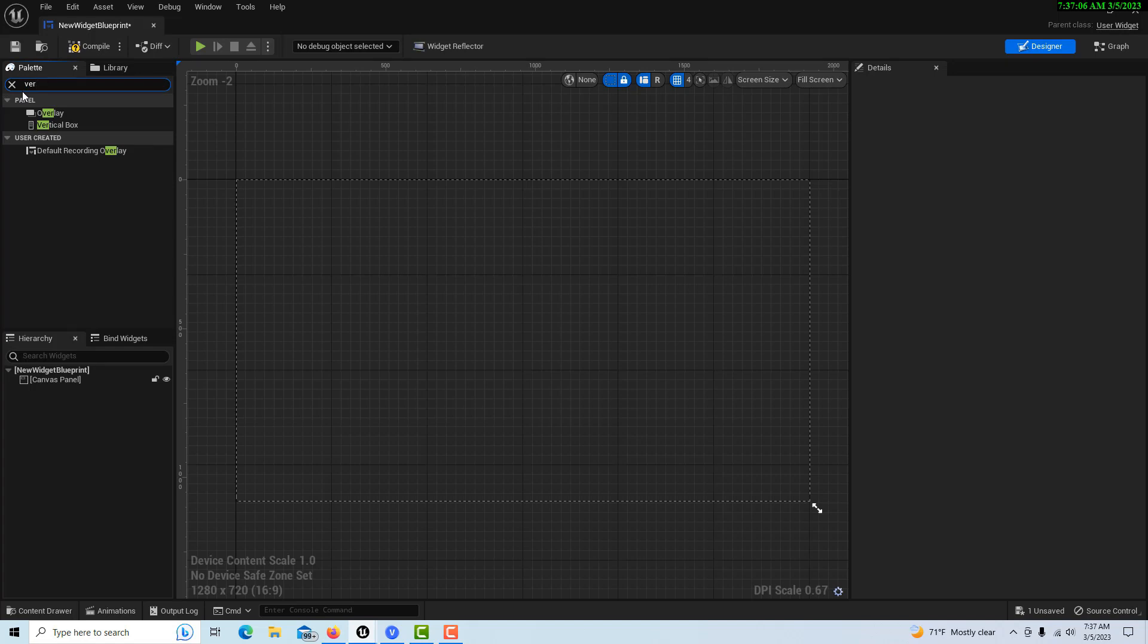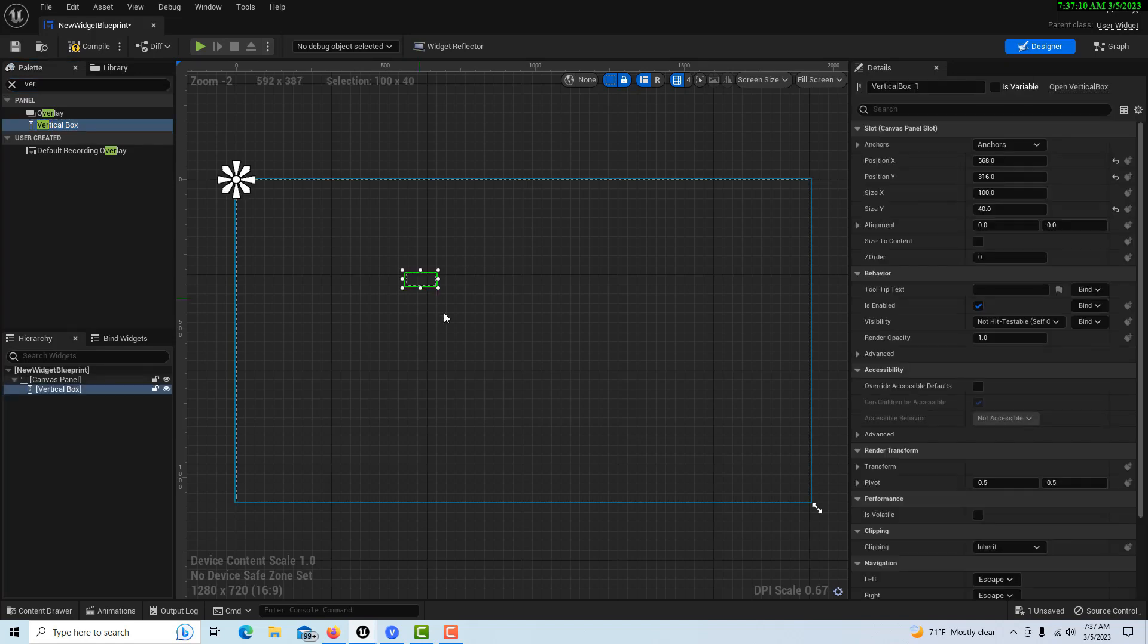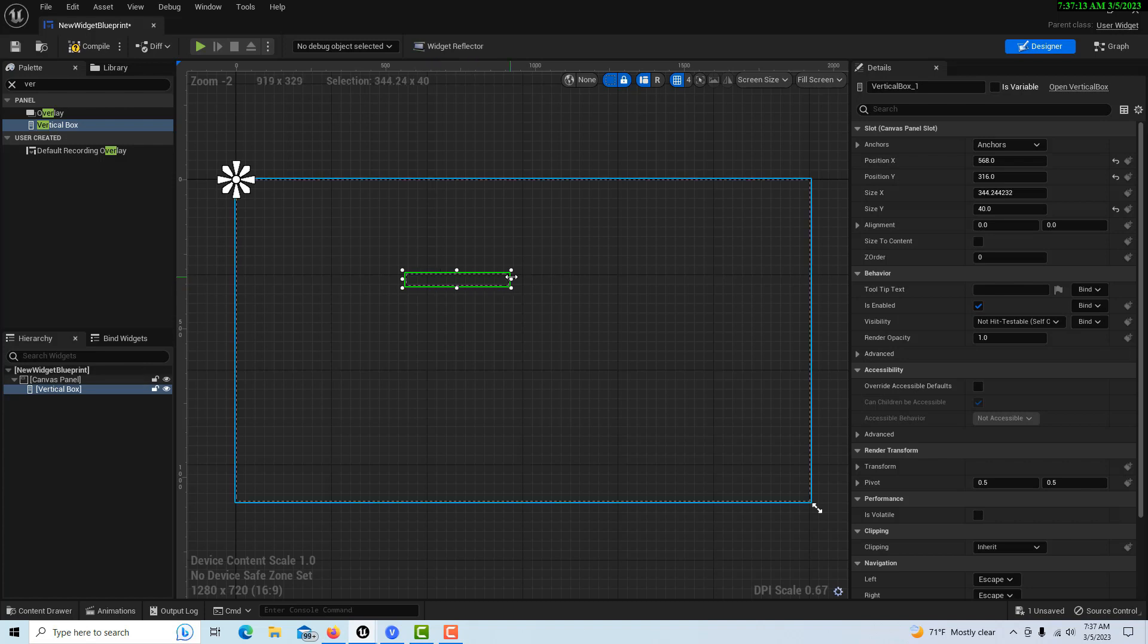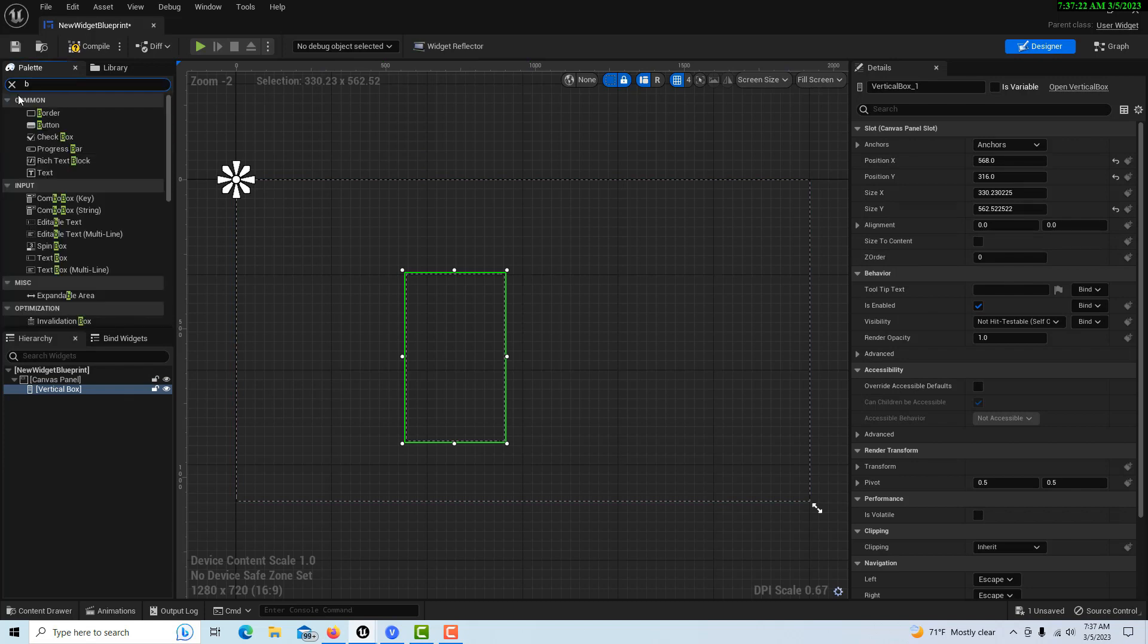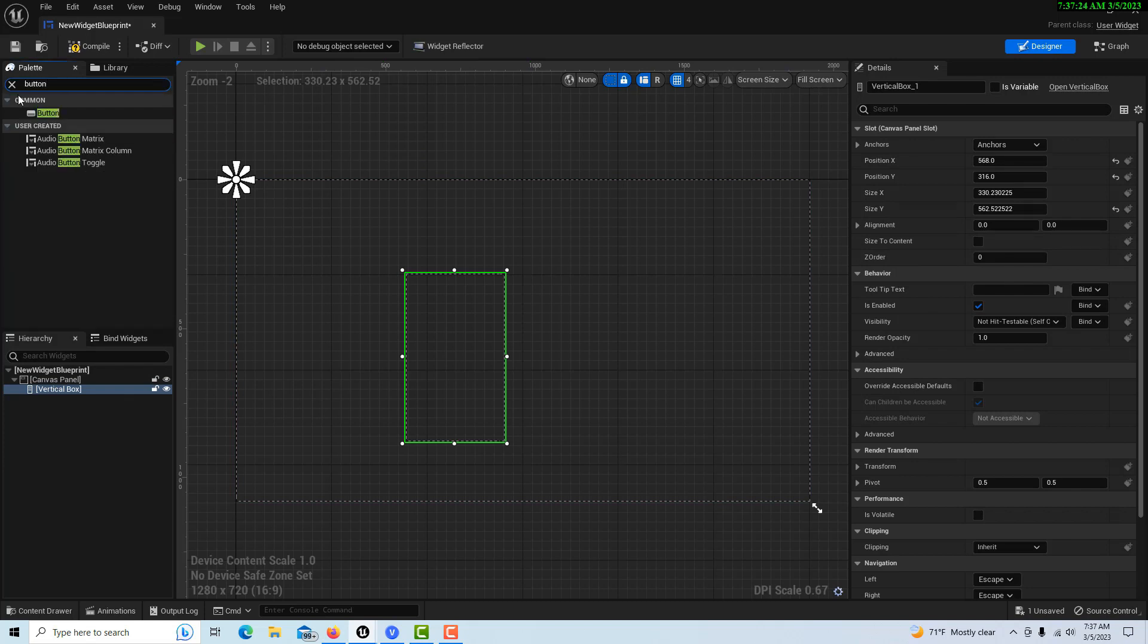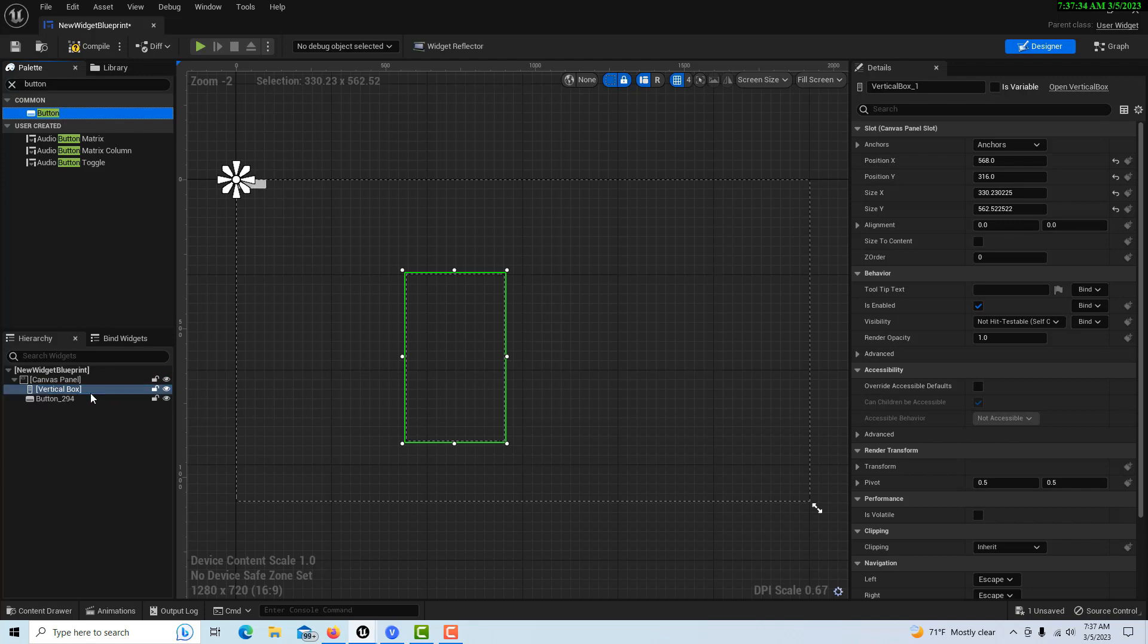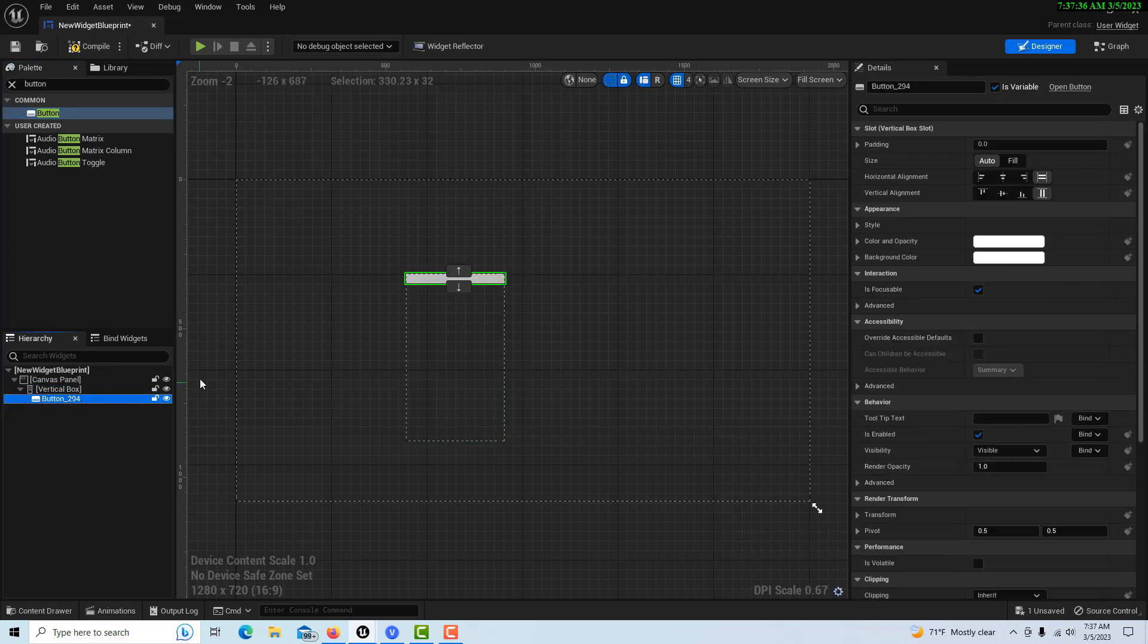I'm going to leave the canvas panel up and what we're going to do is get a vertical box, drag that on, and I'm just going to size this to my own size here, not size to content.